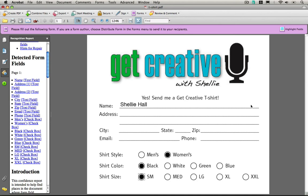And that is how you create simple PDF forms using your page layout application and the great tools that are in Acrobat. This takes a lot of the mystery out of creating forms, and you should always make your PDFs with forms to make it easy for your customers to fill out.